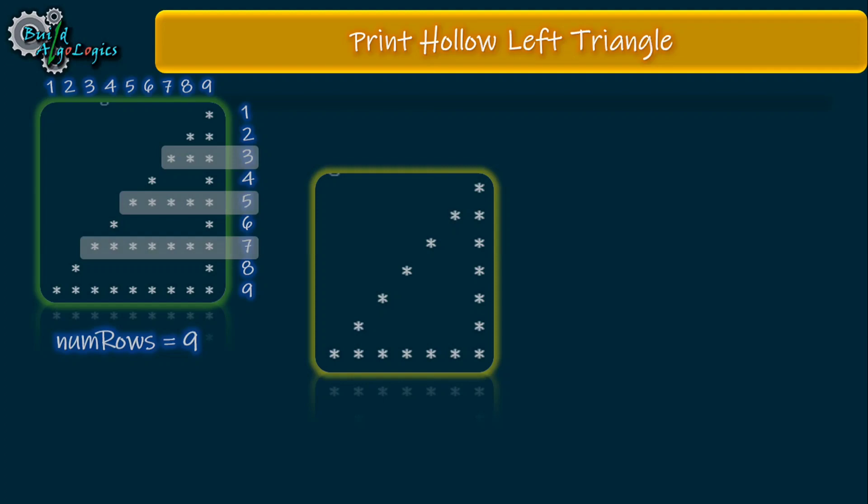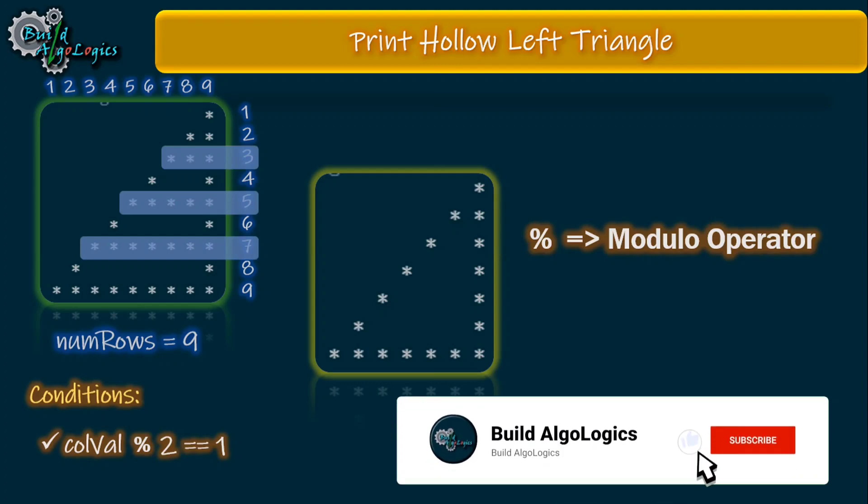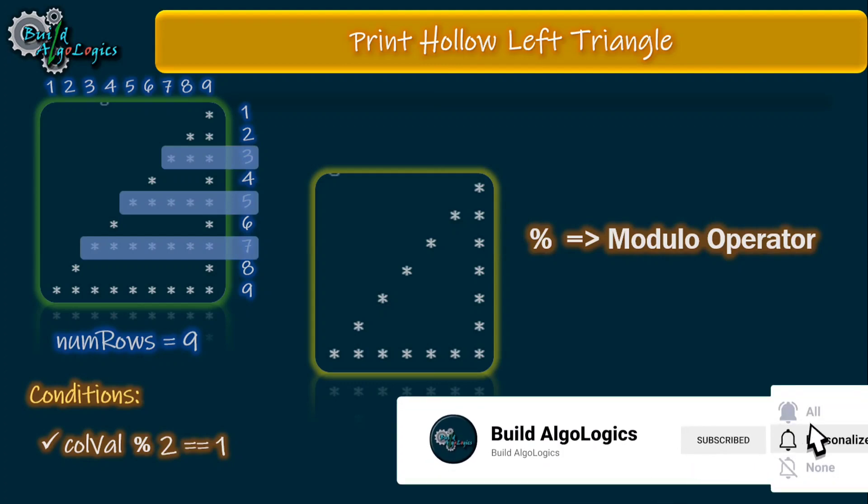For example, we're printing these extra lines when the value of row val is 3, and also for row val 5, and again for row val 7, and so on. We can derive this condition like this. Here we're using modulo operator, an arithmetic operator that returns the remainder.